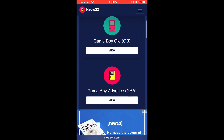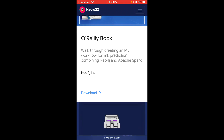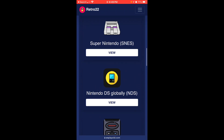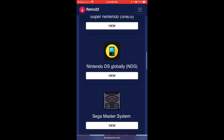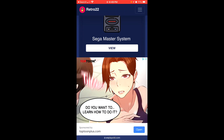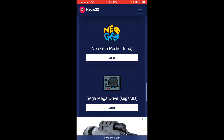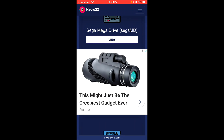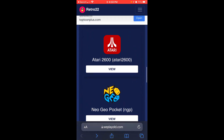You can play Game Boy Advance, GBA, Super Nintendo, NDS, and much, much more. Stay tuned, I'll show you what this is all about.